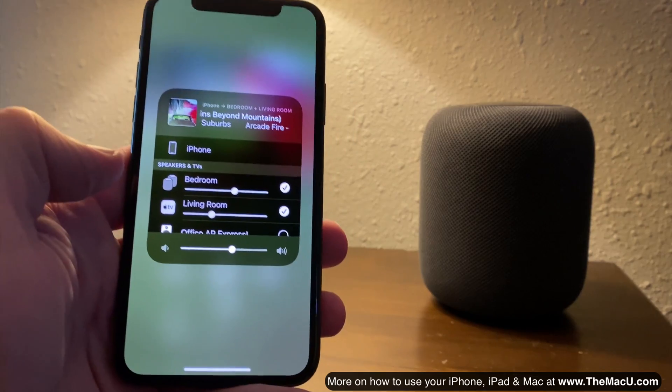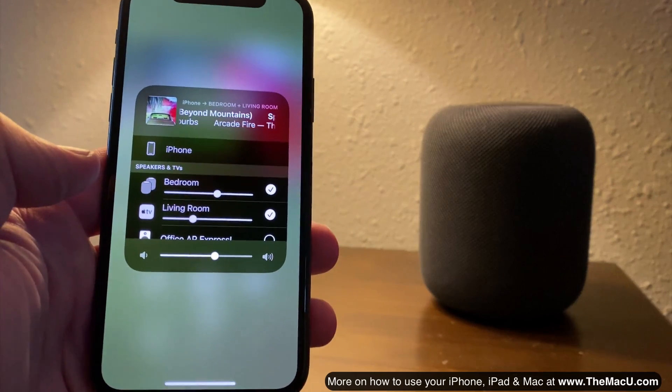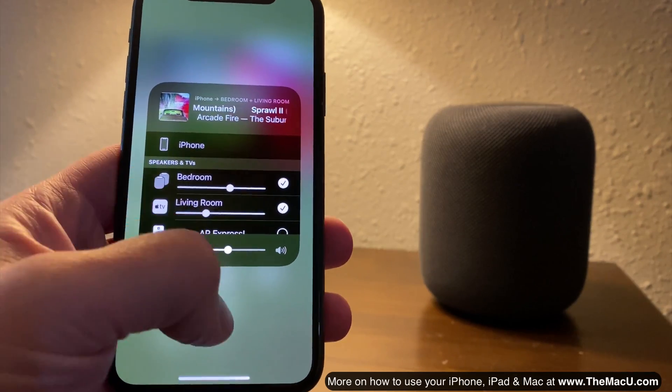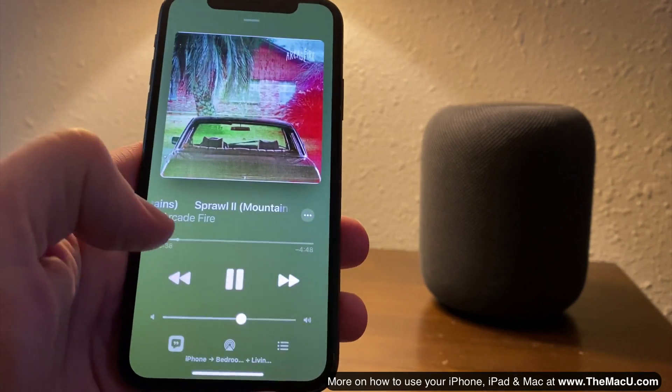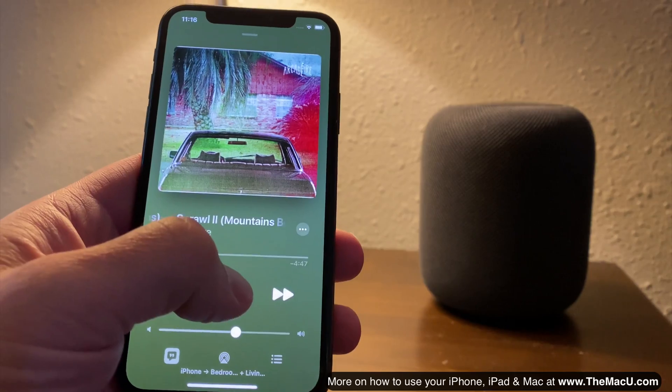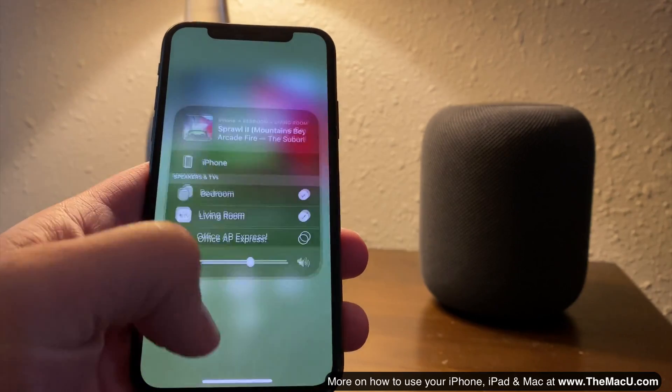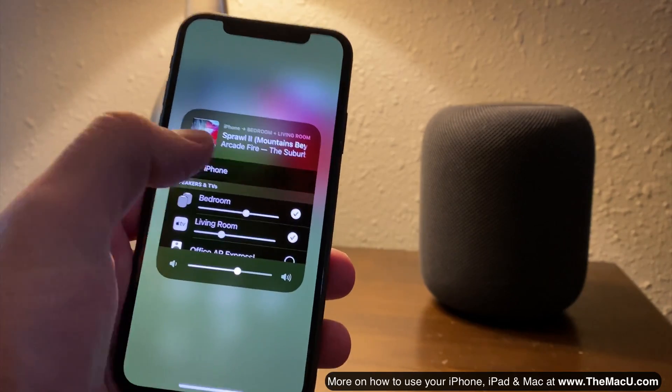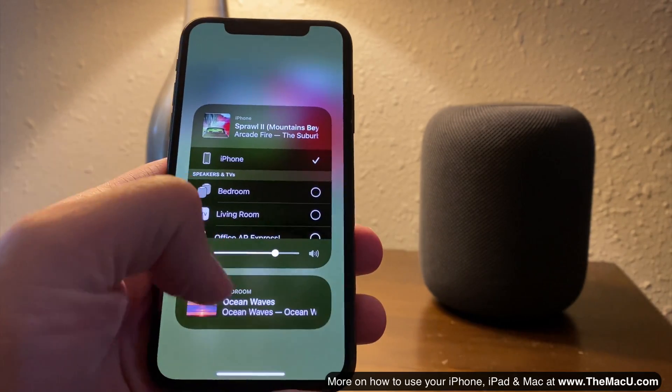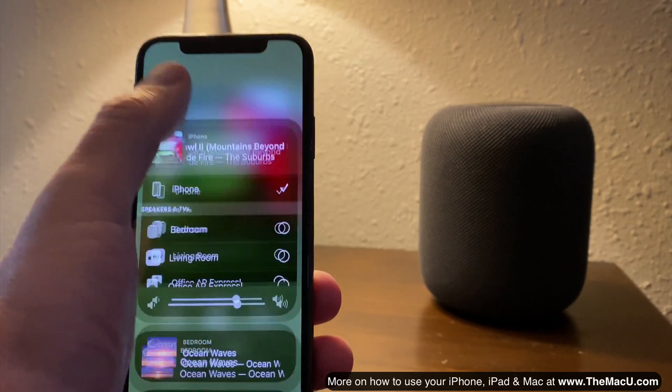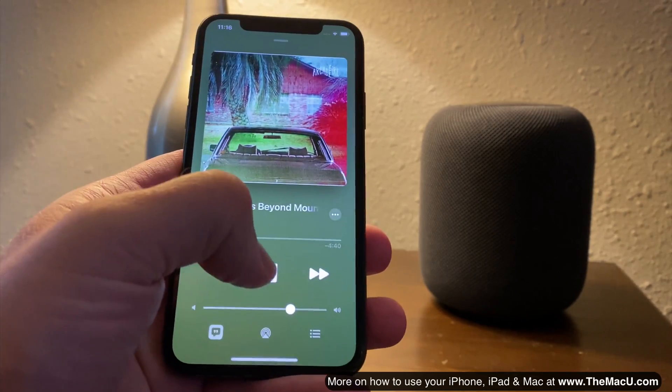So AirPlay can be great for viewing video or photos from your iOS devices on big screen TVs or for listening to music on one or multiple AirPlay enabled speakers in your home.